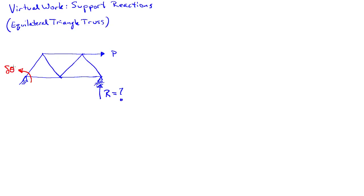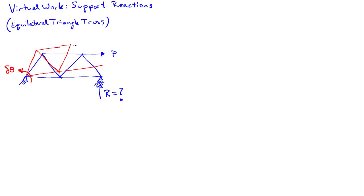So we'll have a virtual rotation, I'll call it del theta. And so the truss is actually just going to rotate rigidly about that point. So that's the bottom chord. The top chord will look like this.